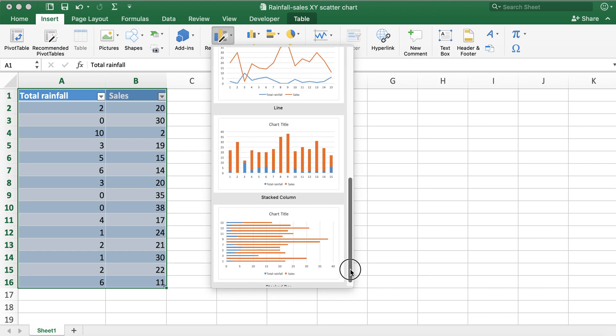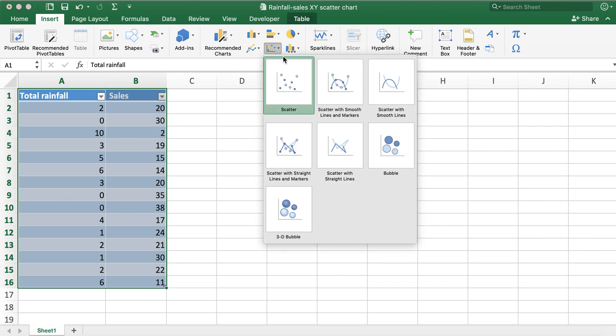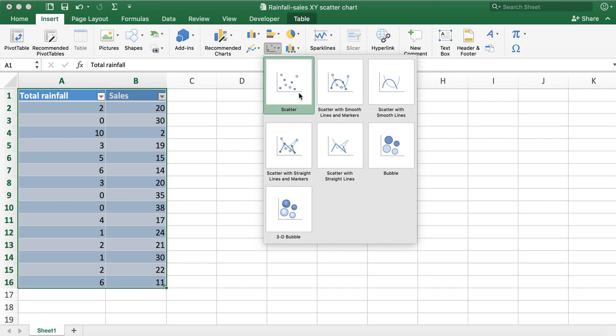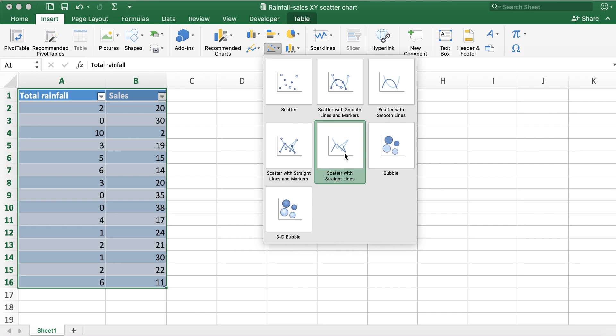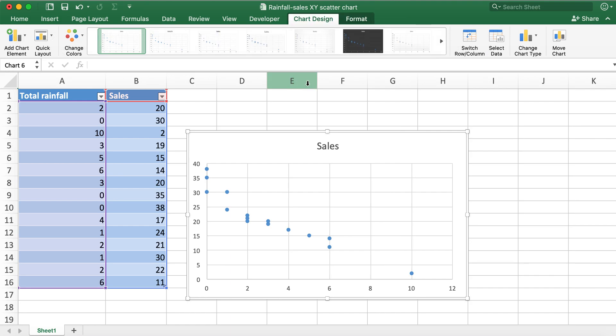The other way you can create a scatter chart is by clicking on this drop-down menu and then clicking on this scatter chart. There are other options for scatter chart with lines and markers, etc. I'll go ahead and choose the very simple one first and click on this one.